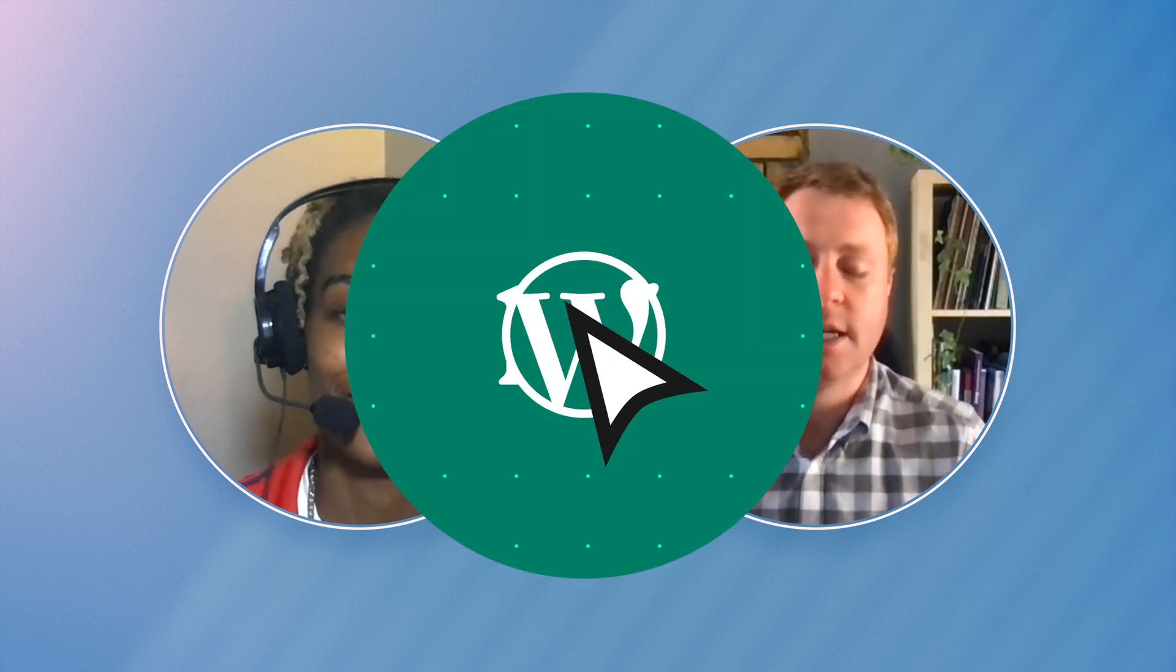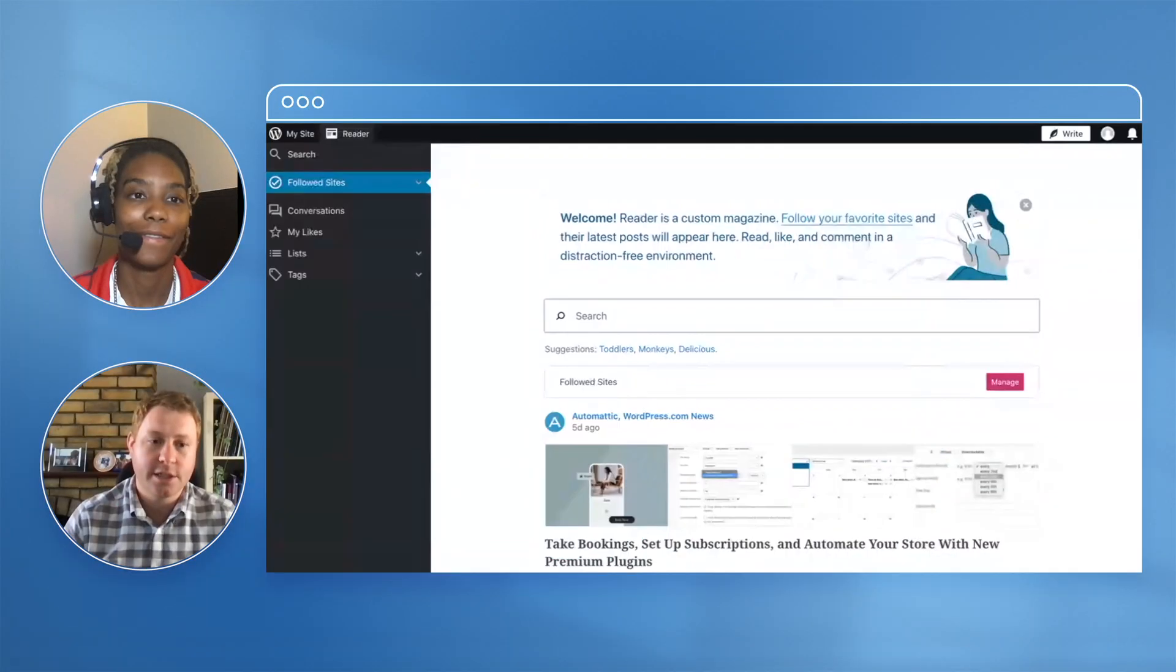I'm really looking forward to bringing that to life and just bringing it all together. Awesome, well we'll certainly do that. We'll give you the right tools to get you sorted. Let's get started.